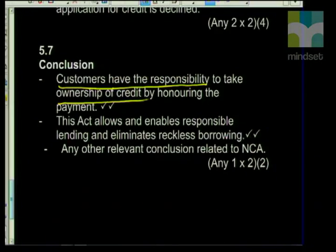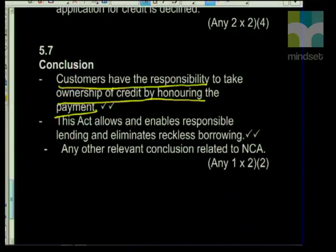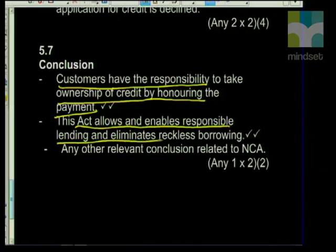For the essay conclusion: customers have the responsibility to take ownership of credit by honouring payments — yes, you have the right to ask for credit and receive credit, but it's your responsibility to keep up with payments. The act allows and enables responsible lending and eliminates reckless borrowing — responsible lending from the consumer's perspective, and eliminates reckless borrowing from businesses in the sense that businesses don't have bad debts to write off and consumers aren't getting trapped in a debt cycle.